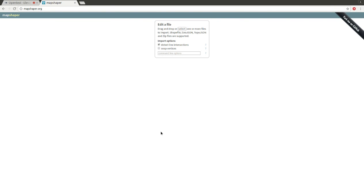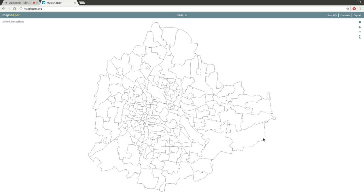For this tutorial on how to explode a GeoJSON file using MapShaper, let's open a GeoJSON file. Here I've selected a Bangalore ward file. As you can see, it opens quite fast and uploads quickly.